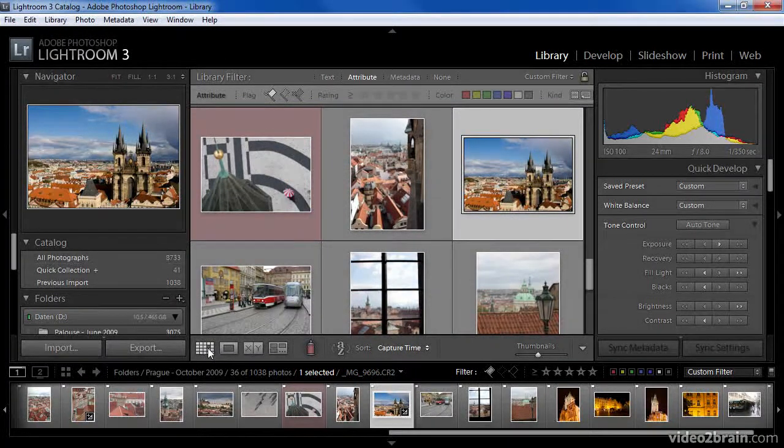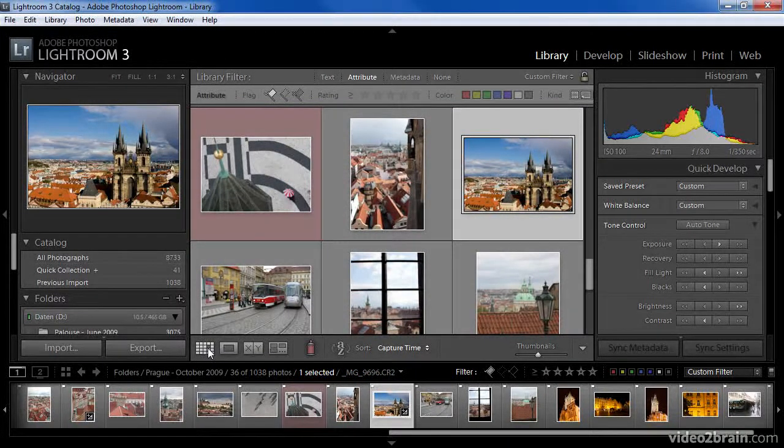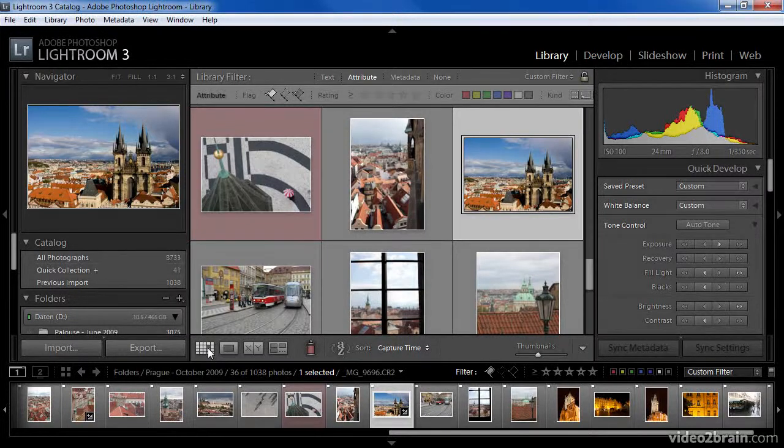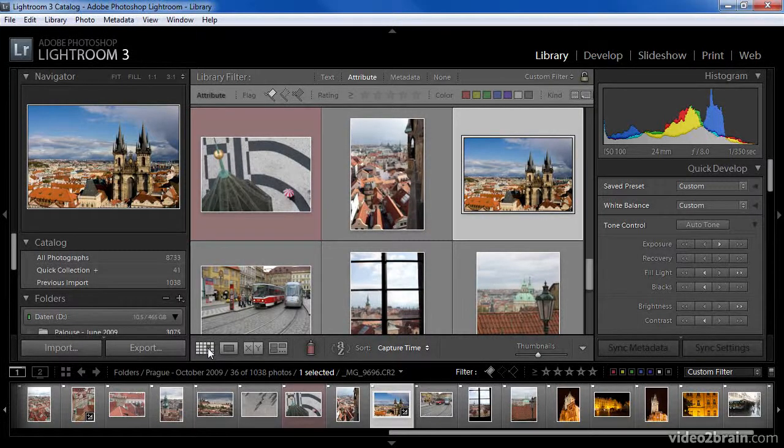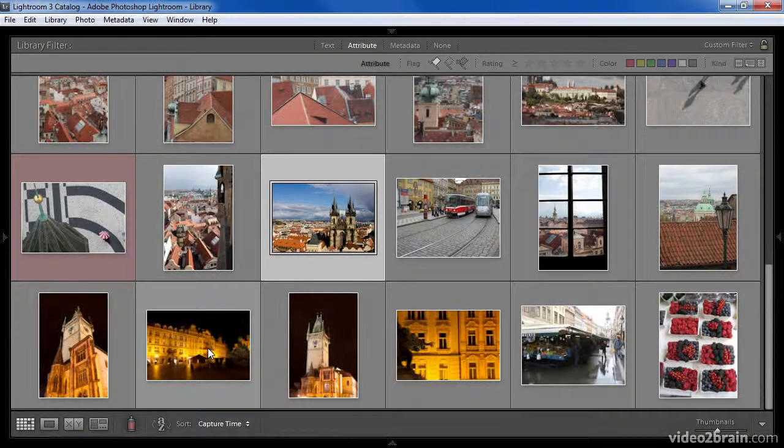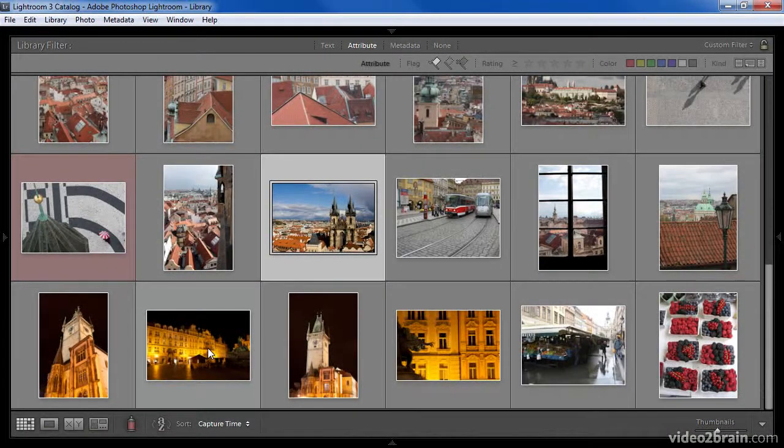On the toolbar, you'll find some options related to the display of images in the grid view. To help us get a better sense of these options and to appreciate the grid view a little bit more, I'm going to press shift tab to hide all of my panels. As you can see, the toolbar is still visible at the bottom of the grid display.